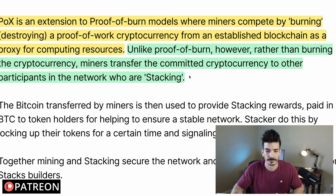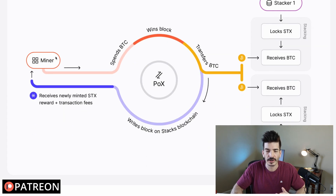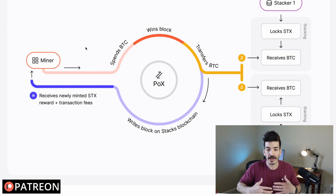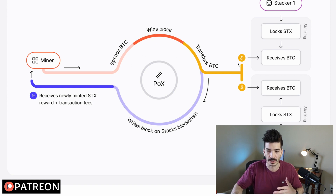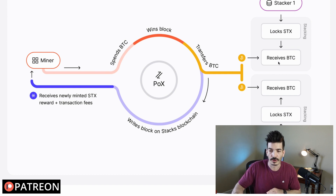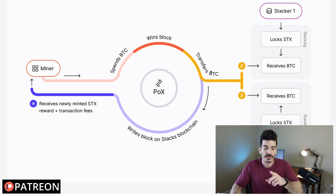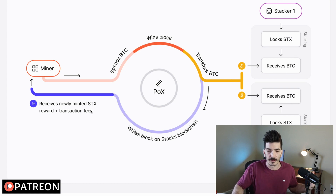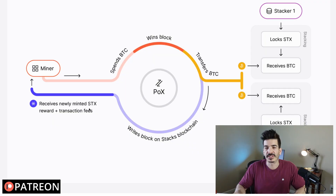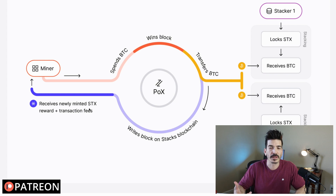Rather than burning the cryptocurrency, miners transfer the committed cryptocurrency — Bitcoin — to other participants in the network who are Stacking. So a miner gives up their native Bitcoin to the Stacks network in order to validate blocks on Stacks. When they bring their Bitcoin over, it goes to the Stackers. The miner then writes the block on the Stacks blockchain and receives the Stacks reward plus transaction fees. As long as what they're receiving in Stacks is more than the Bitcoin they're giving up, this makes sense.